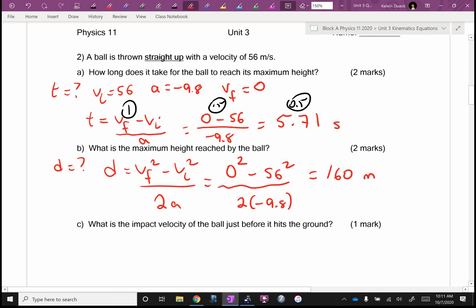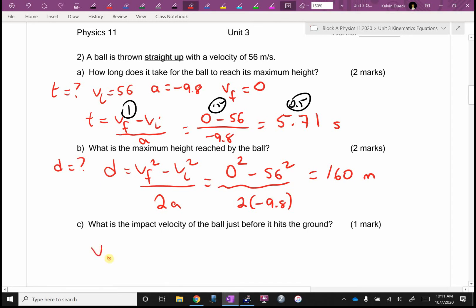Why would this question only be worth one mark? It probably means you can do this in your head or you already know the answer. What's the impact velocity? What goes up must come down. VF is going to be negative 56 meters per second. You could also have calculated it — let VI be zero at the top, let it fall down for 5.71 seconds, and calculate VF, and you would get negative 56.